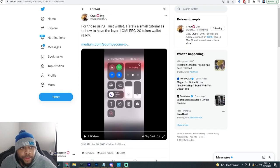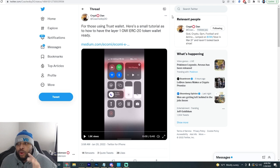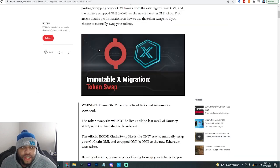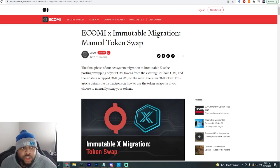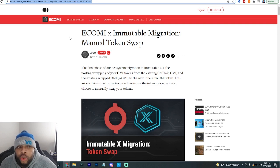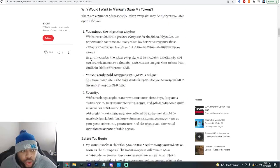Shout out to the homie Crypto Dan — he's actually the one who showed me this tutorial to help me out and this is how I was able to do it, so I'm going to walk you through the tutorial he gave me to help you all get that done a little bit faster. We're going to start off here on this article that came out for eCOMI. I'm going to leave this link down below in the description so you can go to this article for yourself.